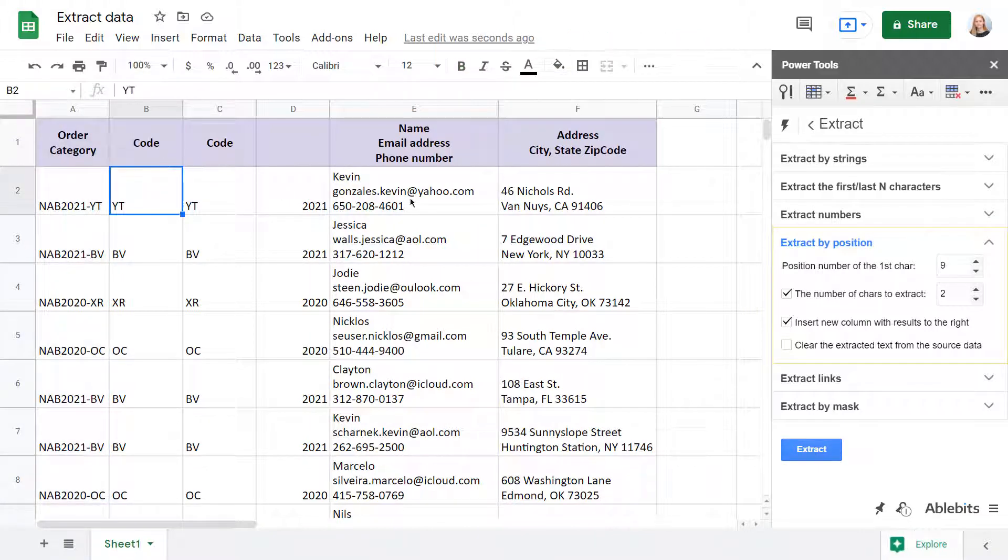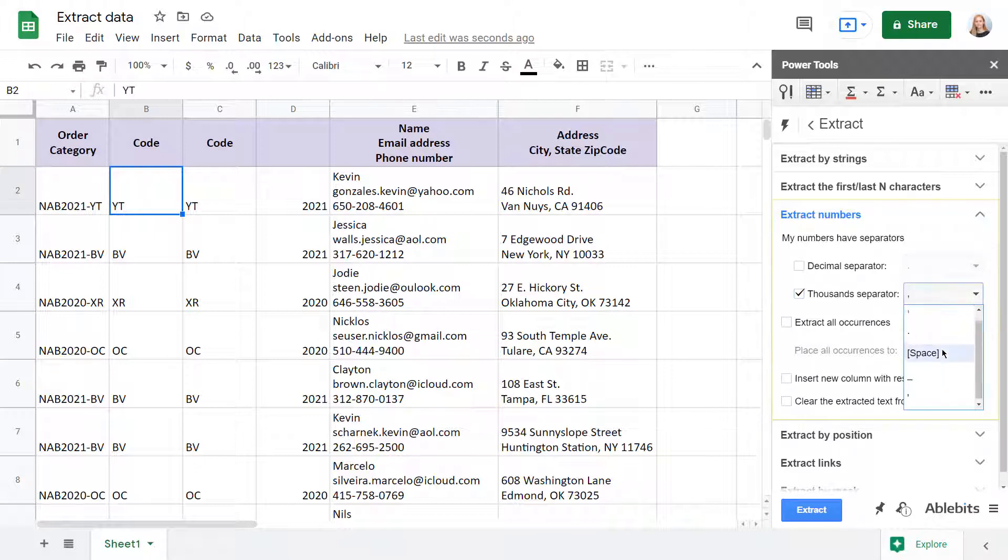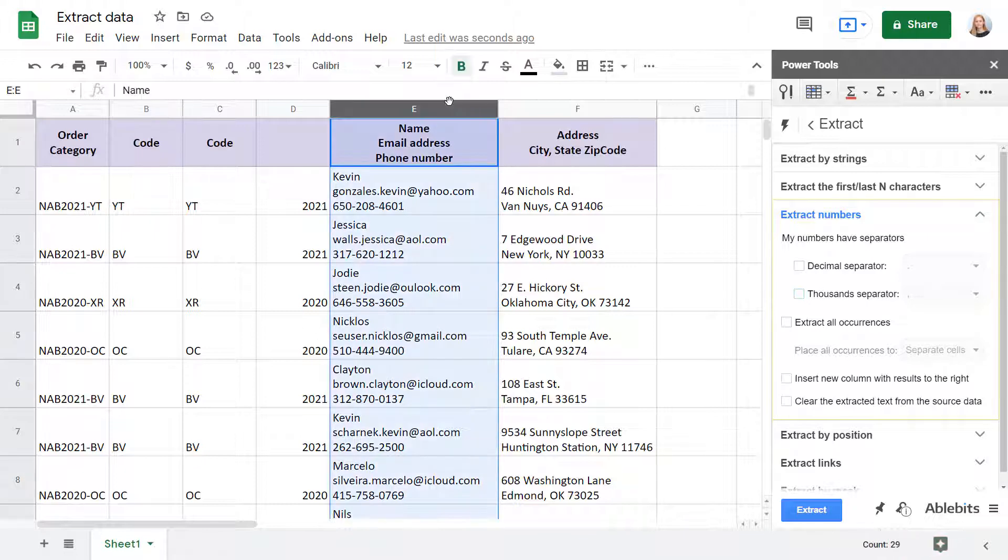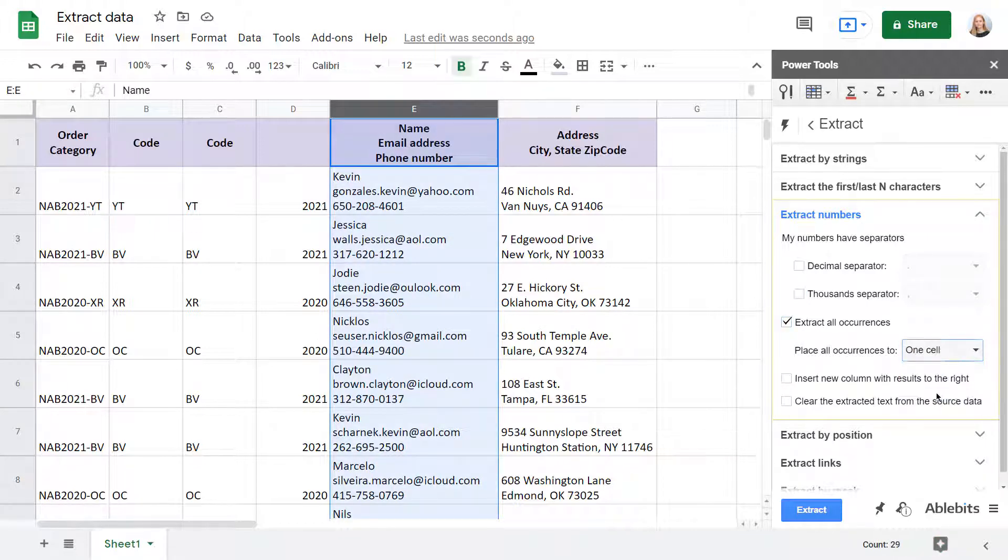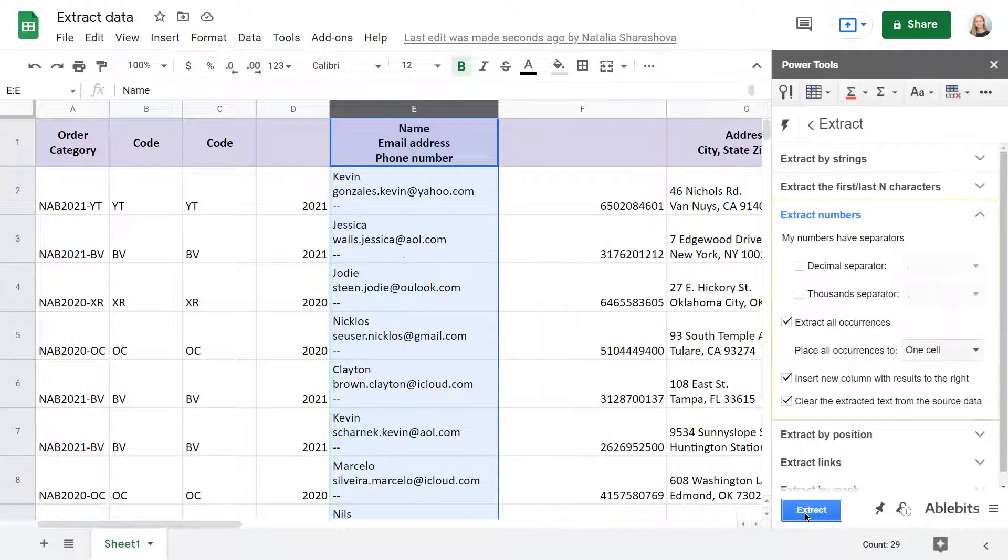The add-on also knows how to extract all numbers along with their decimals no matter the separator, which, by the way, you can specify. I don't have these, so integers will do, but as you can see, numbers here are separated by hyphens, so I need all occurrences in one cell. Perfect!